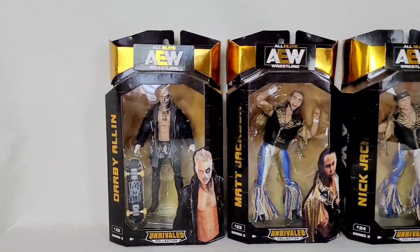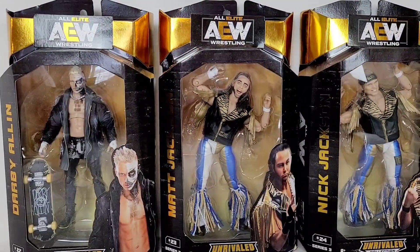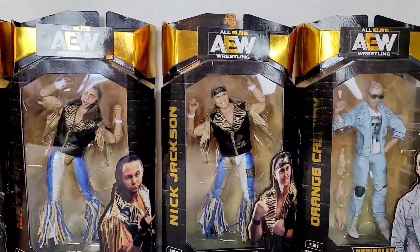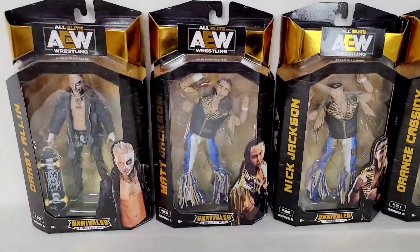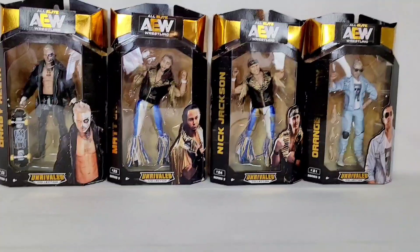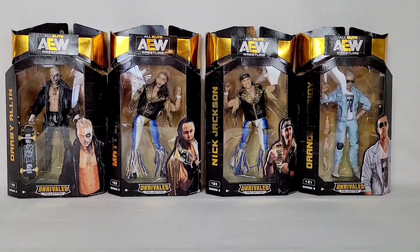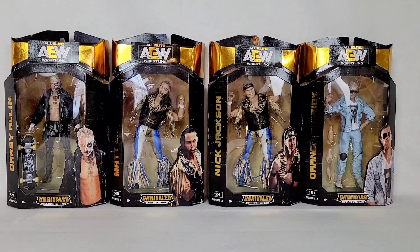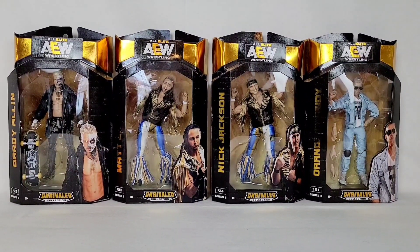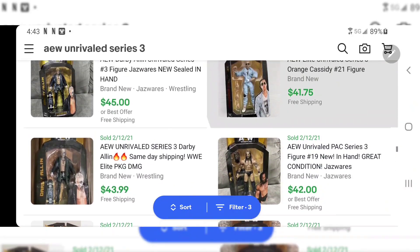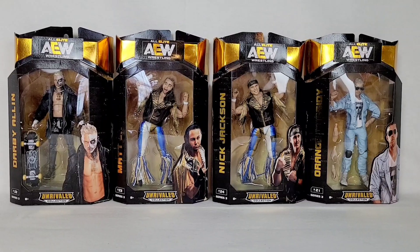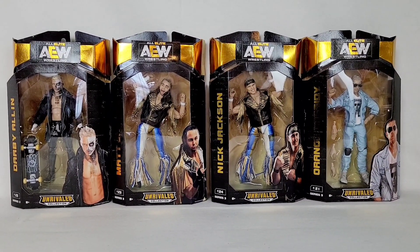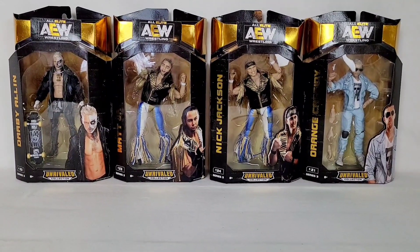Obviously we got Darby Allen there on the left, Matt Jackson, Nick Jackson and an Orange Cassidy. Really nice packaging on all these figures. These are $19.97 at my local Walmart. These figures are selling for twice that right now, even more when they first came out. You could see them upwards of 50-60 bucks, three times what retail was. So this is the score.